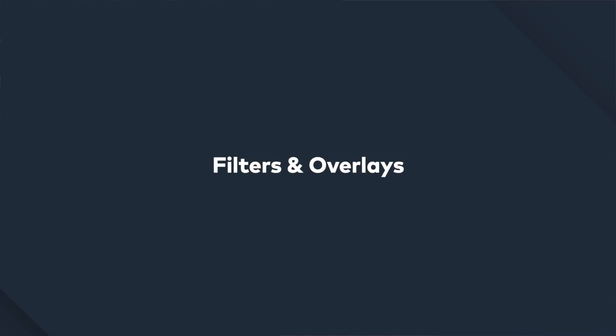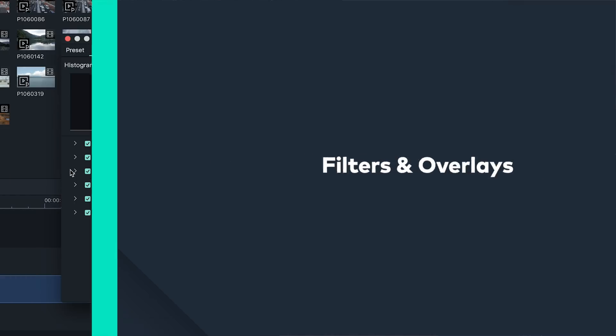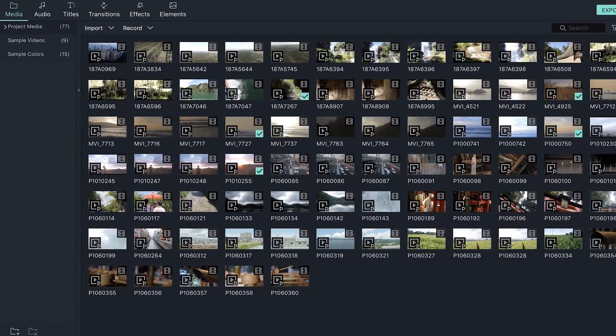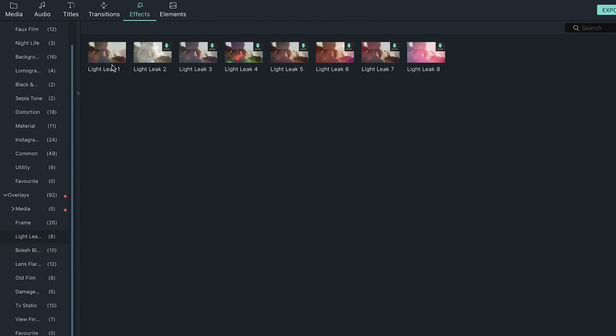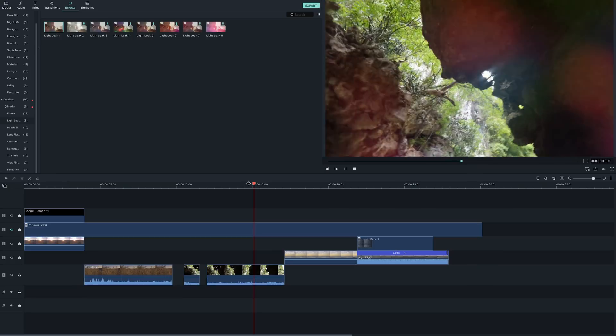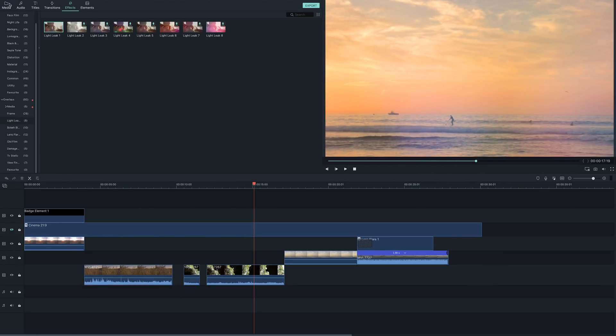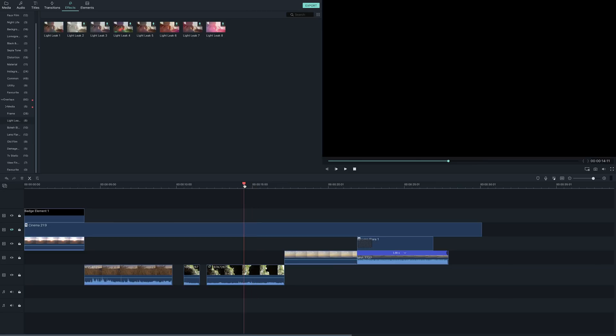Another way to change the look of your video is by using the wide selection of Filmora 9 filters and overlays. You can find them in the top menu in the effects category. You can preview the effect by clicking the filter overlay that you want to use. If you like it, simply drag it onto your clip in the timeline.